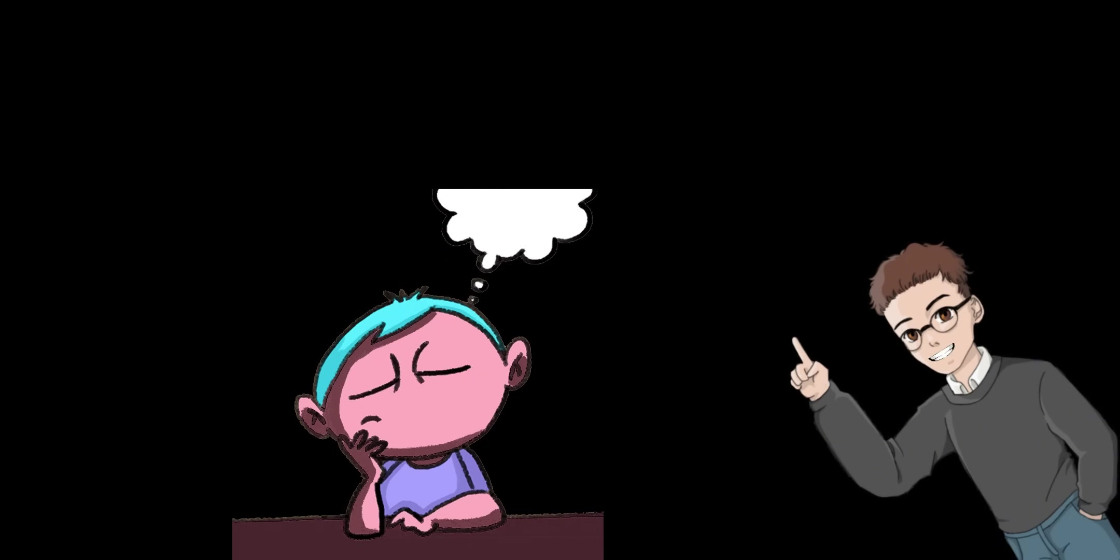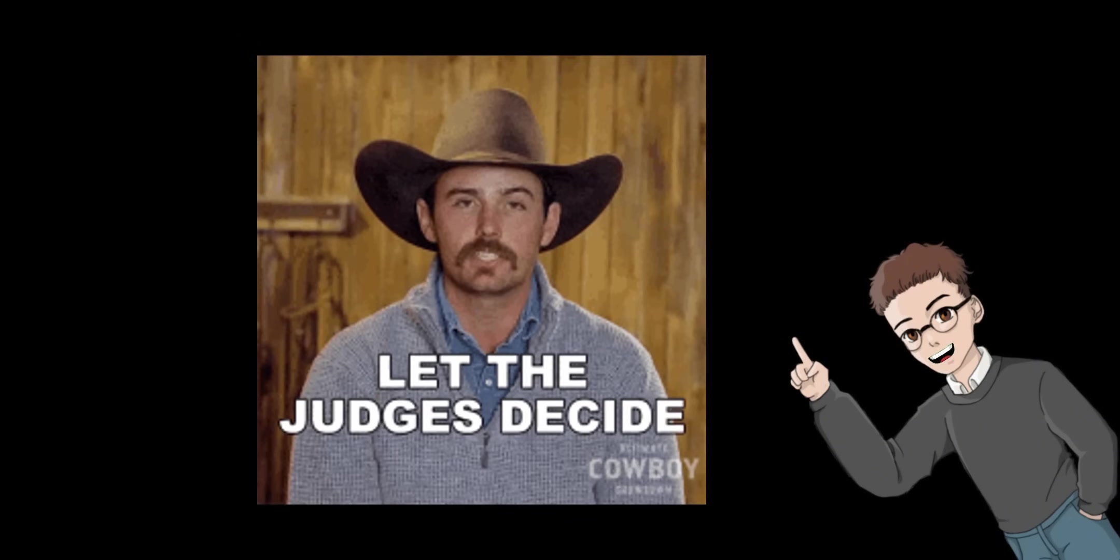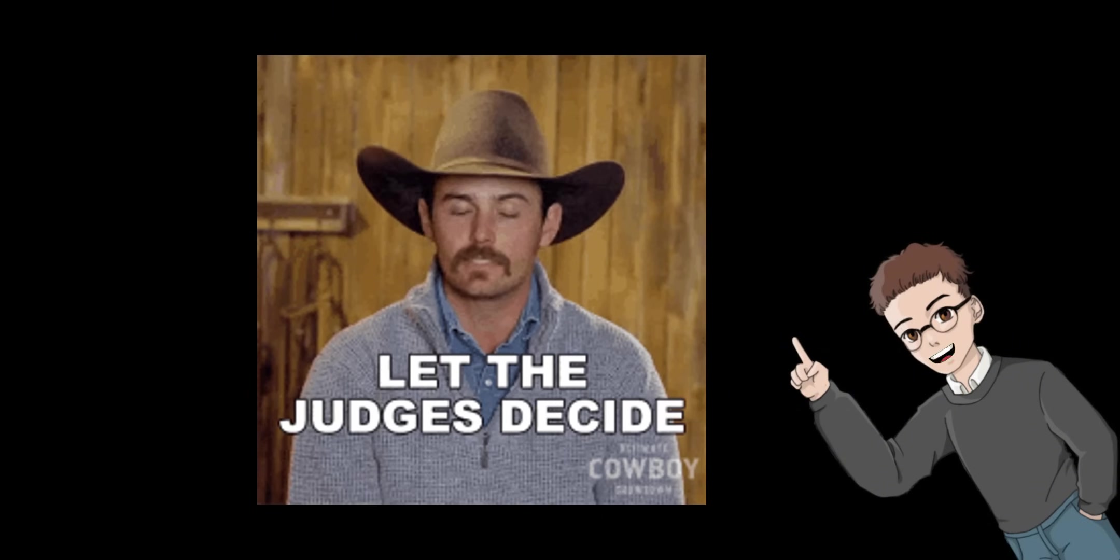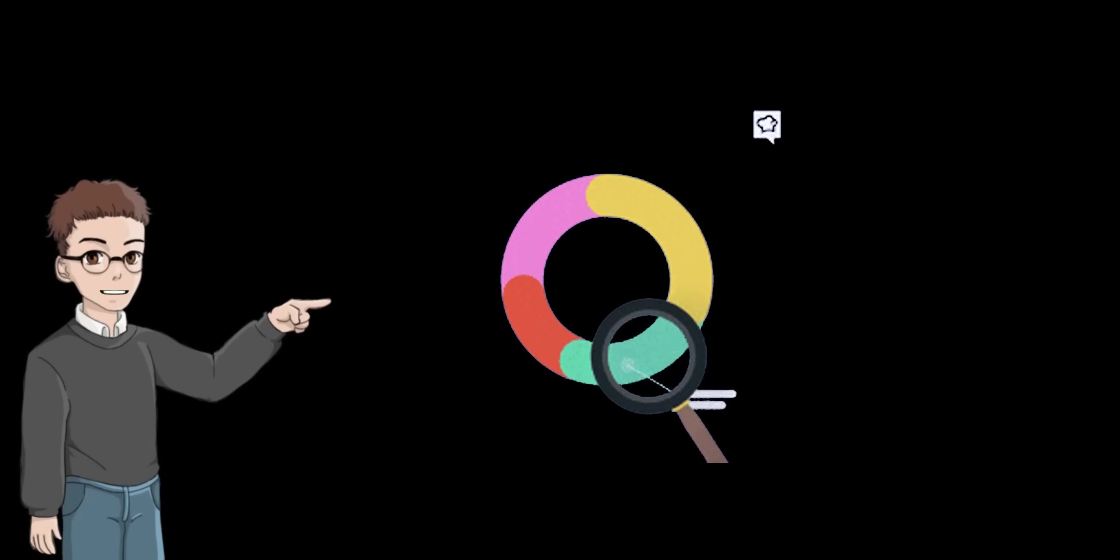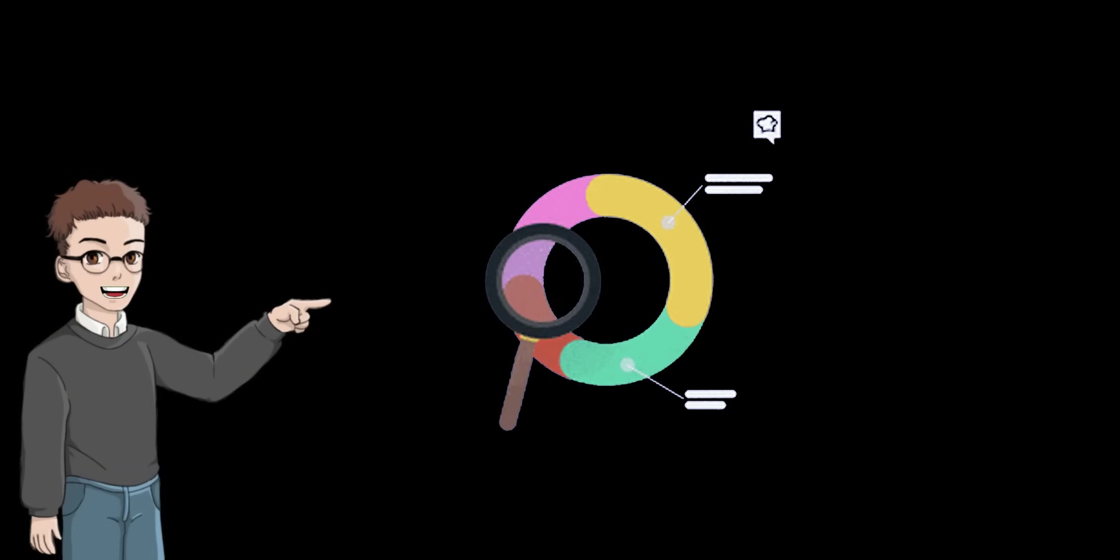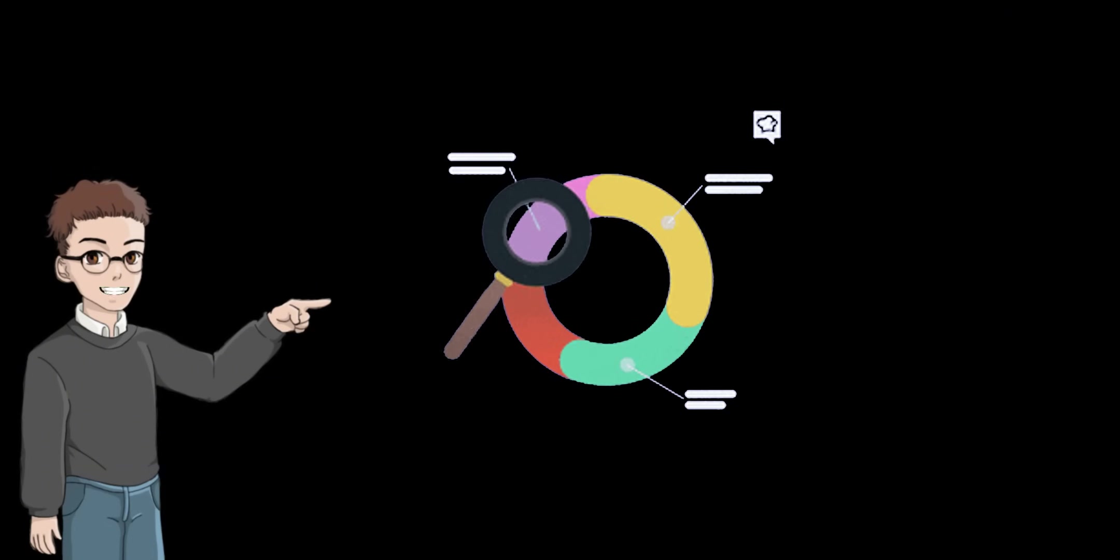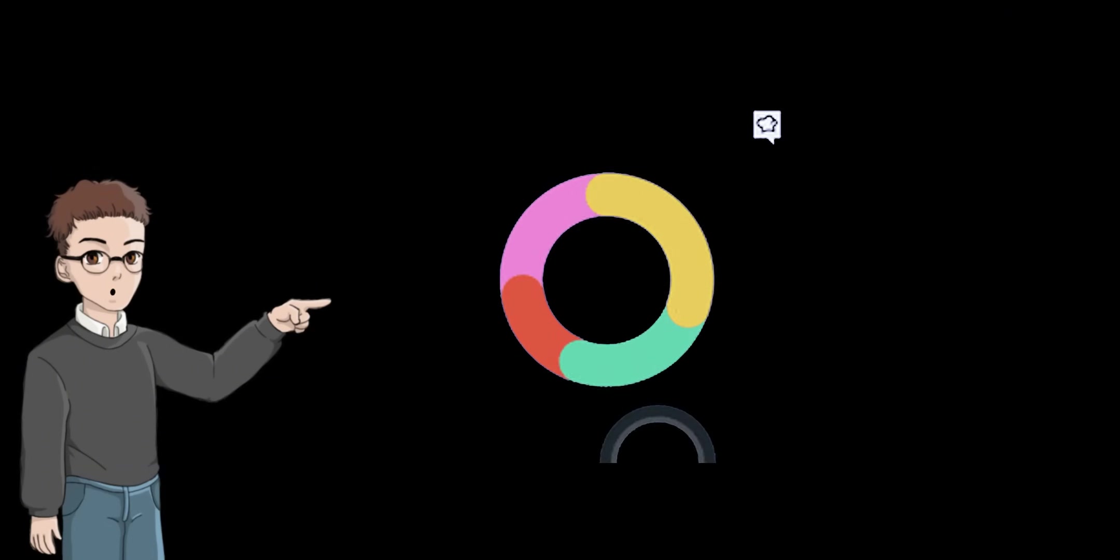MANUS is a thinking system that automates complex steps. It autonomously collects and judges information, making it suitable for research and analysis. However, it requires some familiarity with prompt design.